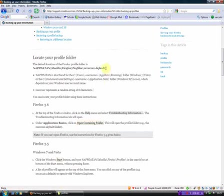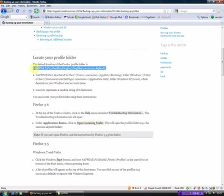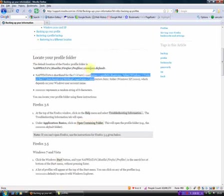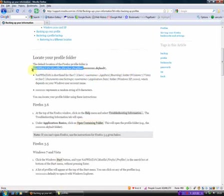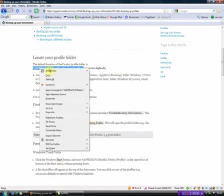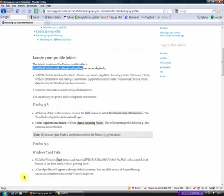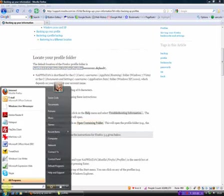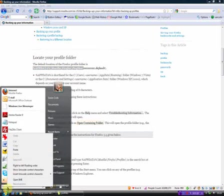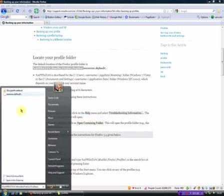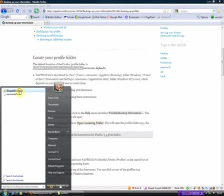And what you need to do is you need to back that up, first of all, somewhere external. So what you're going to do, this is the default location for the Firefox profile folder. So forget about the X's on the end. All you're going to do is you're going to copy this part of it here.